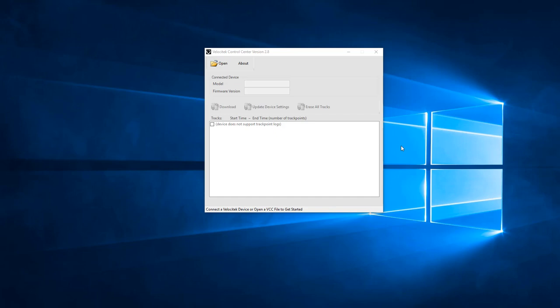This video will show you how to use Velocitech Control Center to download data from your Velocitech ProStart or SpeedPug. This video covers Velocitech Control Center version 2.8.